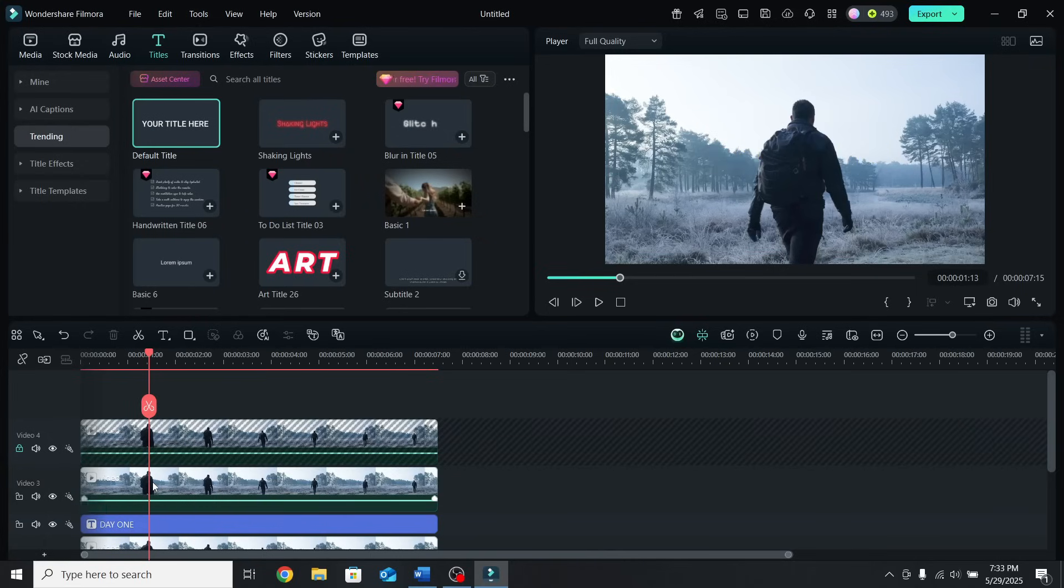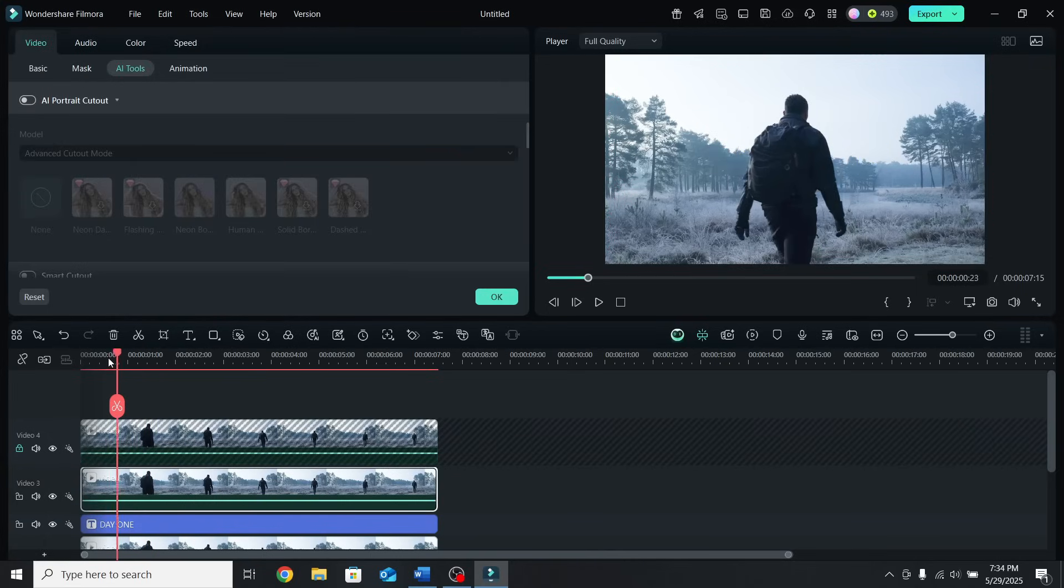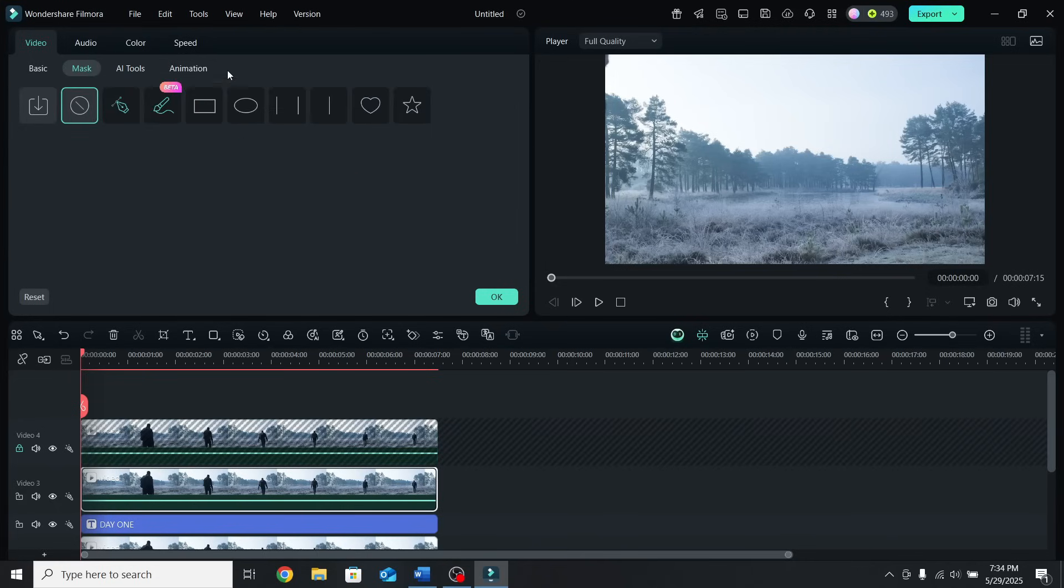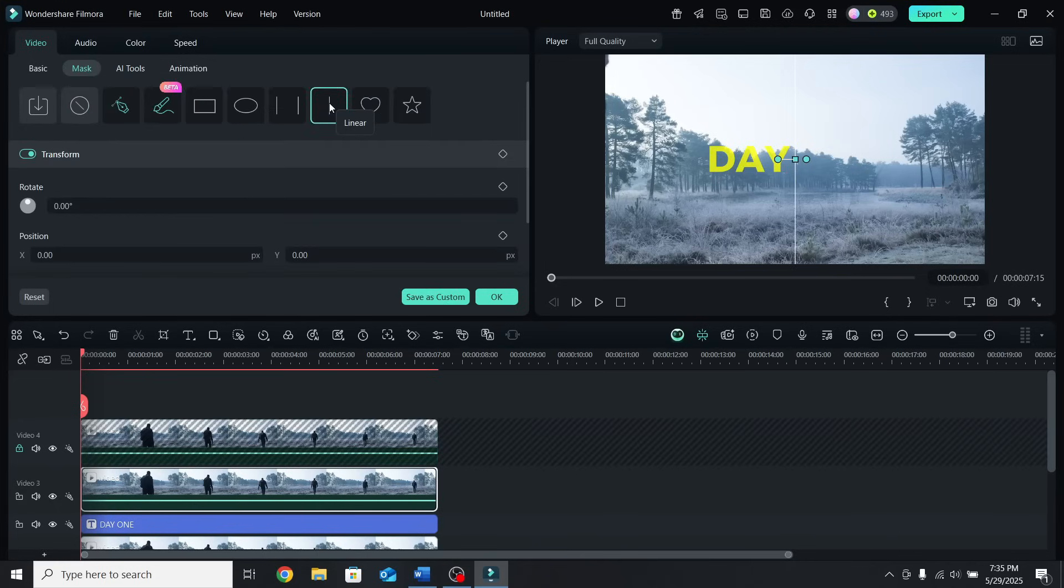Select the third layer and go back at the start of the timeline. Then go to Mask and apply the Linear Mask. What we will have to do is follow the movement of the person with the mask.